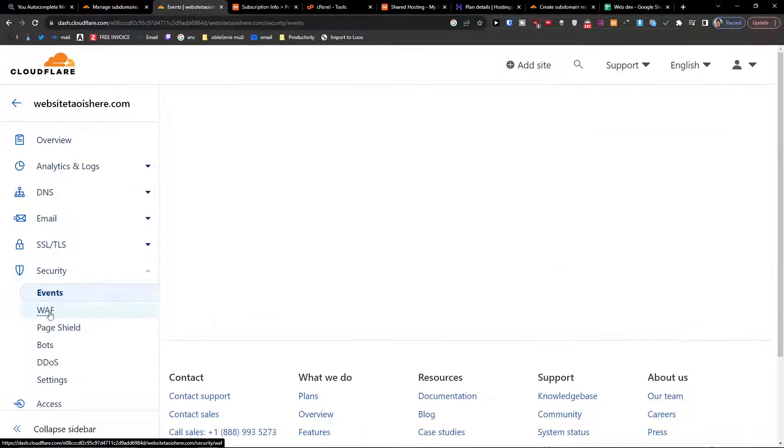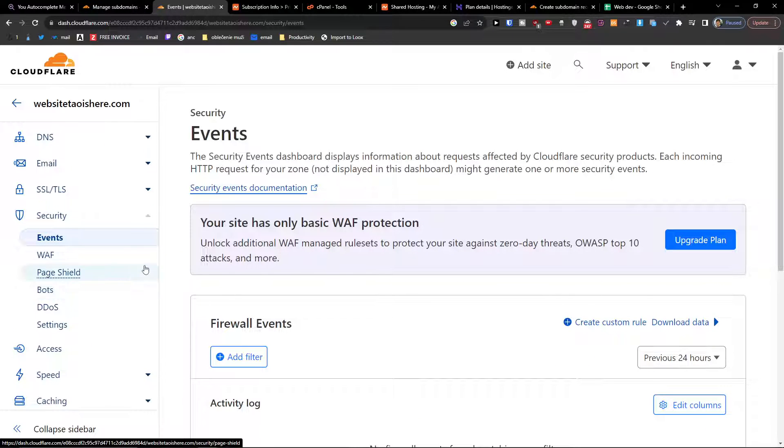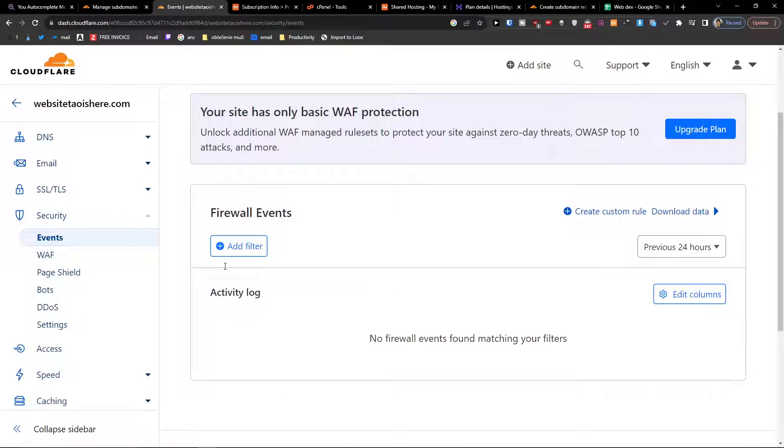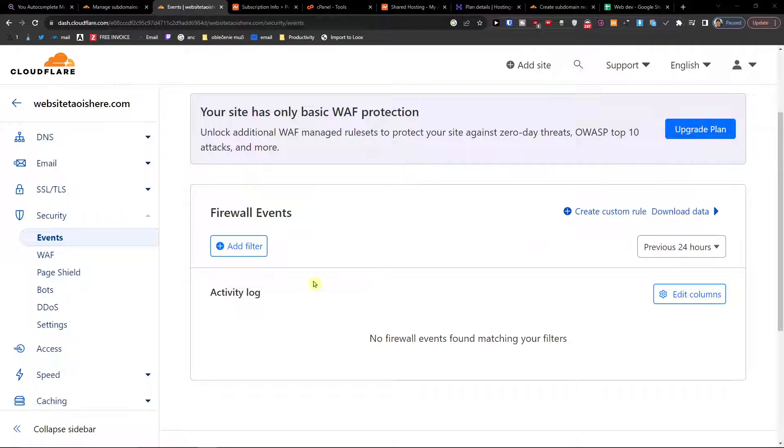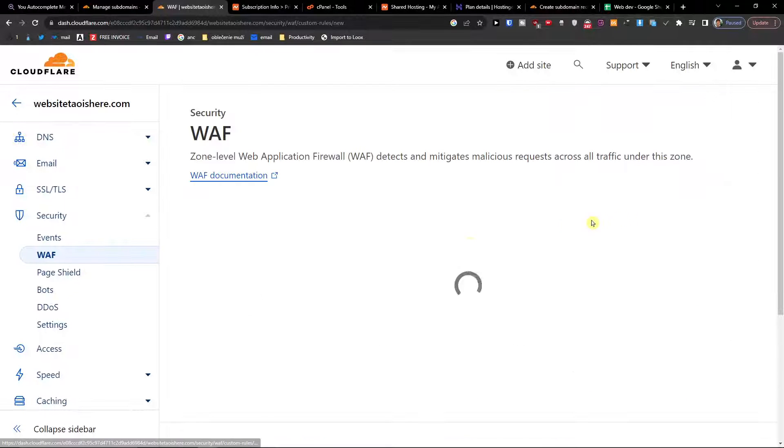The first thing you want to do is go to Security. Here you're going to have Firewall Events and Firewall Rules right here. So let's say we're going to create a custom rule.